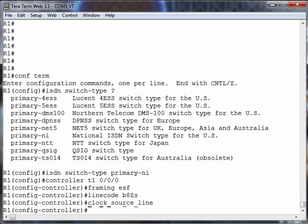One of the comments I got from a previous video, which I thought was a great comment, was as we're going through this, it might be helpful to point out default settings. Interestingly, when it comes to the controller, the defaults I've seen vary. It depends on your platform or your version of Cisco IOS. I've got one router that defaults to super-frame for framing and AMI for line coding, and another router that defaults to ESF and B8ZS.